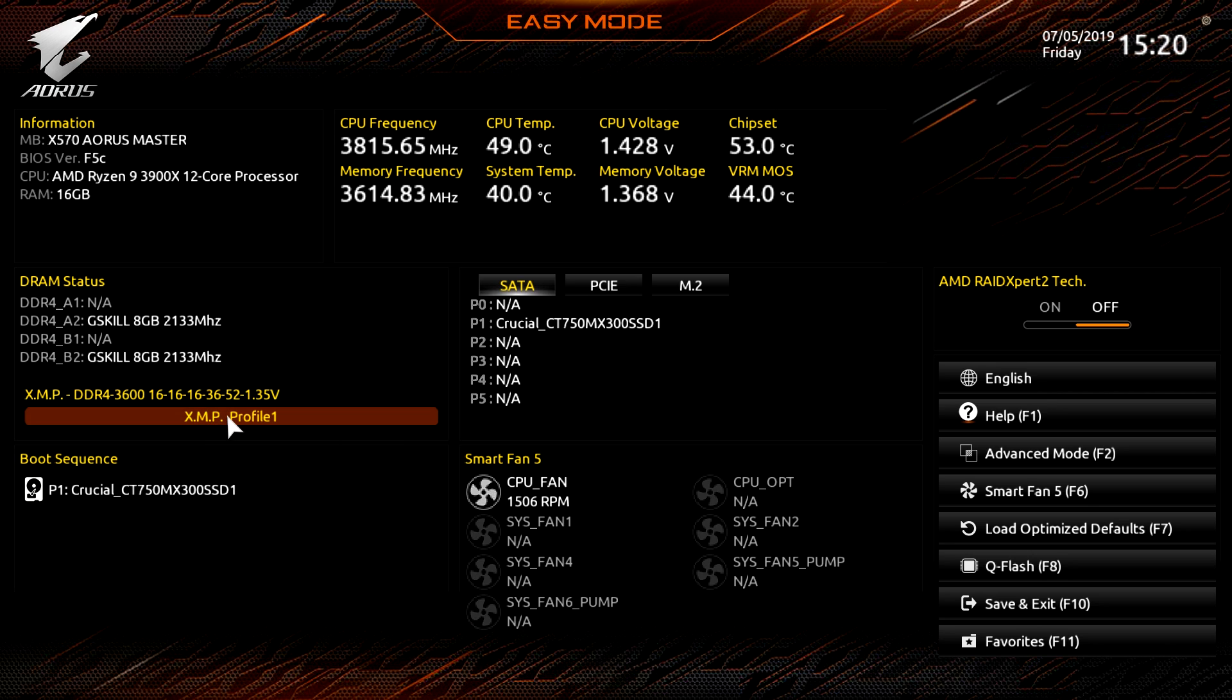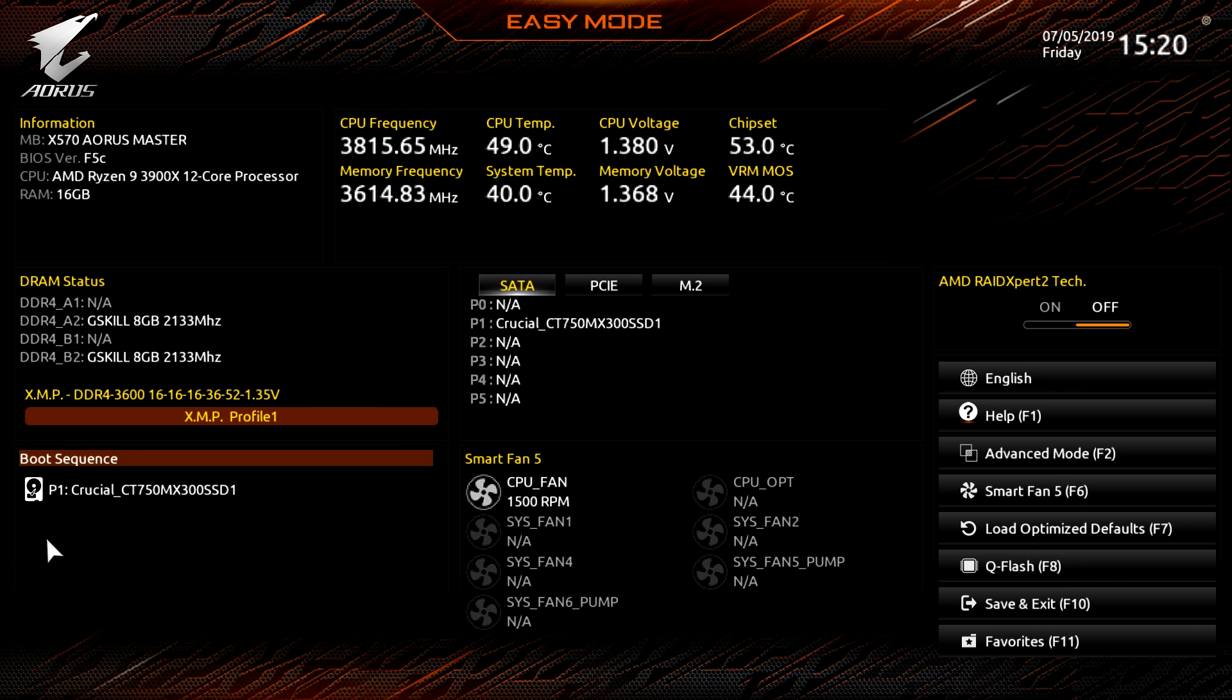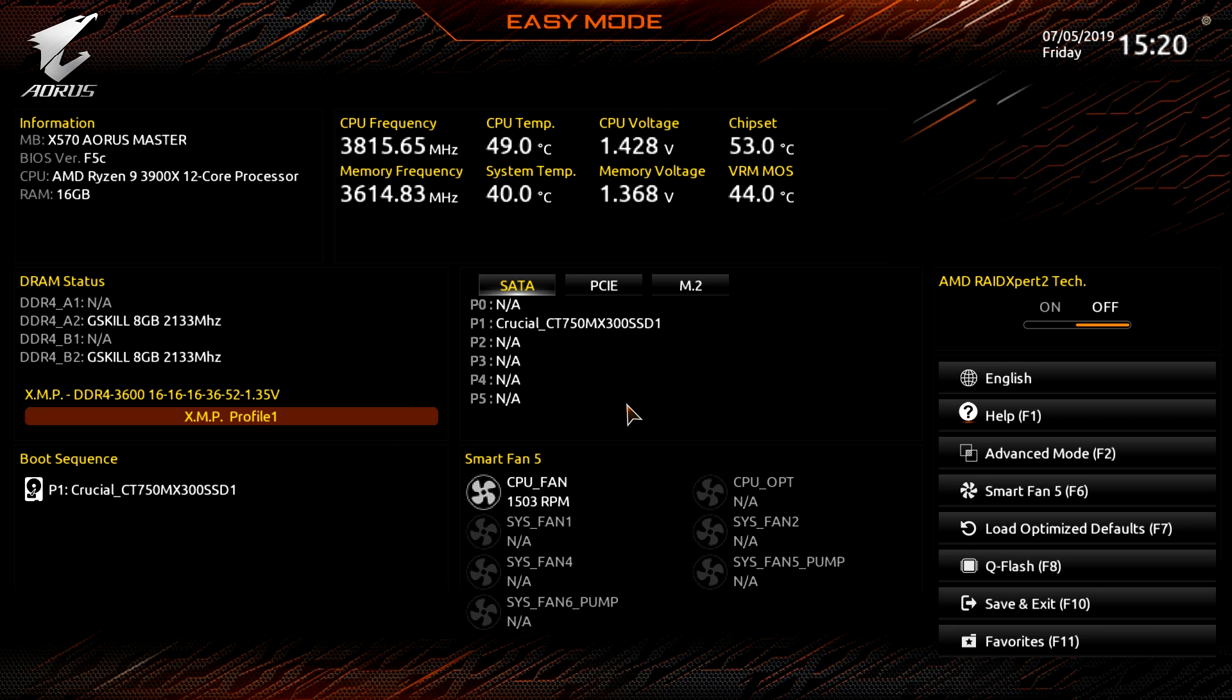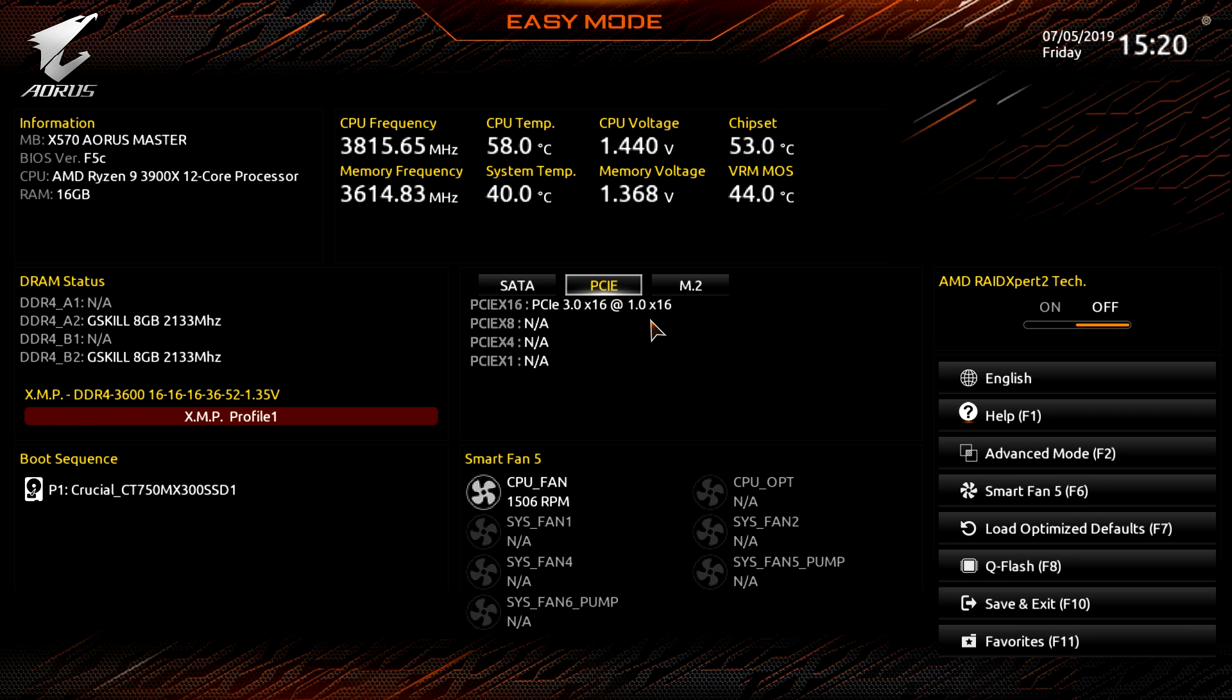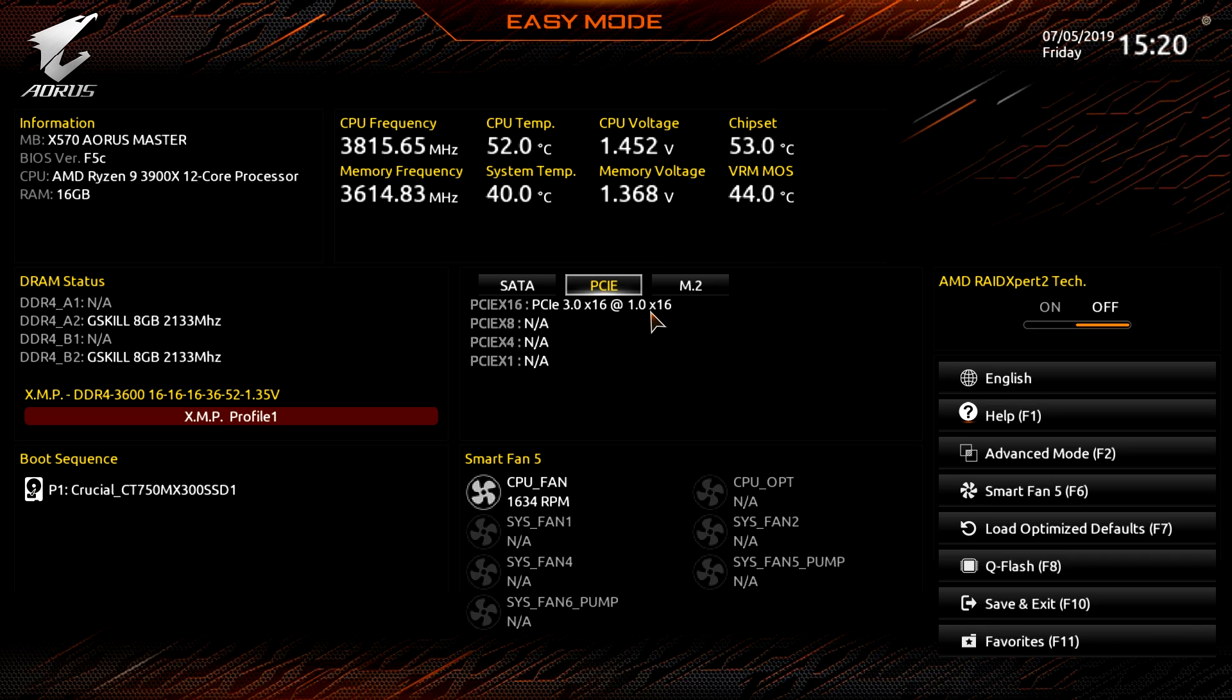Boot sequence: we only have one drive connected to our system but if we had more than one we could easily rearrange them and set our boot sequence right here. There's a live view of the devices you have installed which is really great to see, so you can see we have one SATA drive.